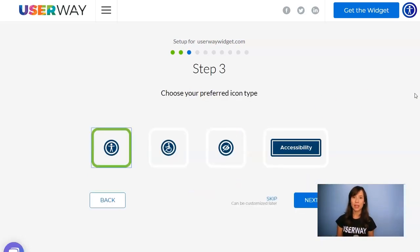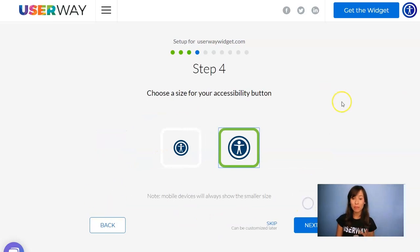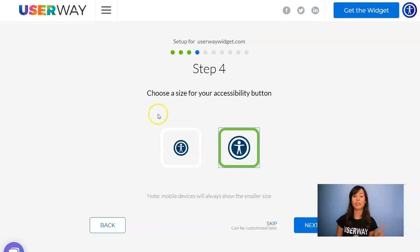In step number three you can select your preferred icon — you can choose among these four. Let's continue to step number four where you will select the size. No matter which size you choose, mobile devices will always display the smaller one.